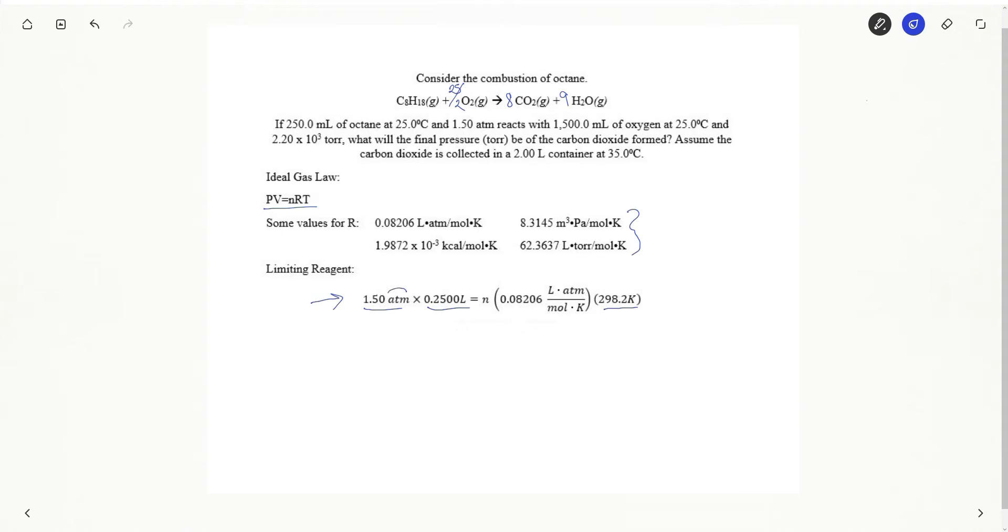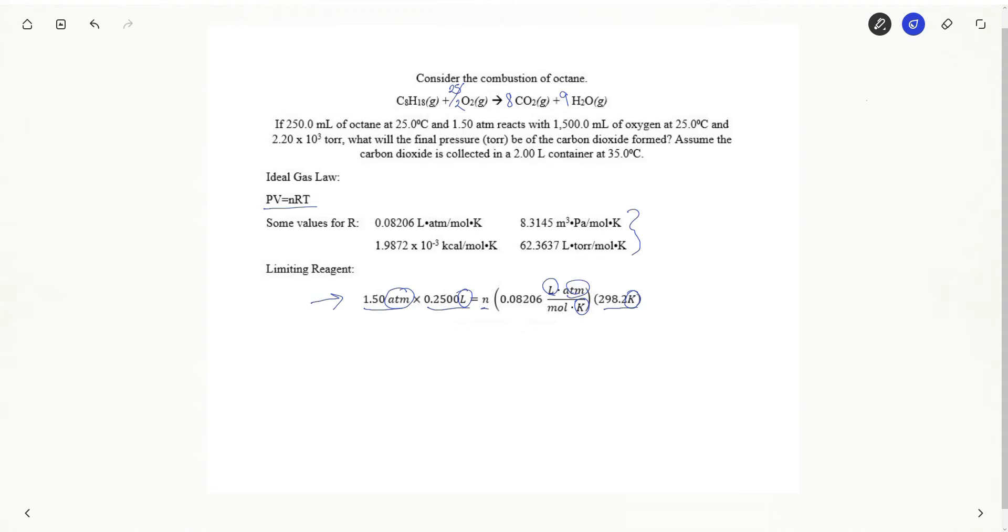Now notice with my units I have atmospheres, liters, and Kelvin. So for my R I have chosen an R that has units that match up with the units I have plugged into my ideal gas law. Of course I'm going to solve for n, the number of moles. Here are my moles of octane.